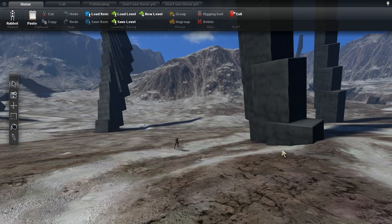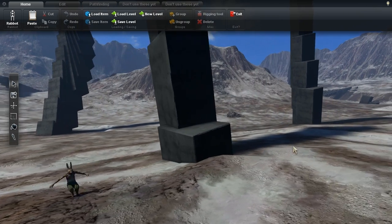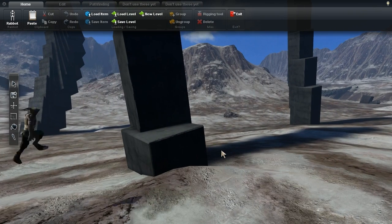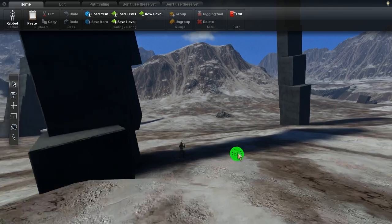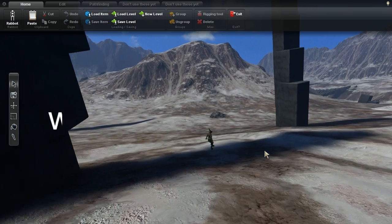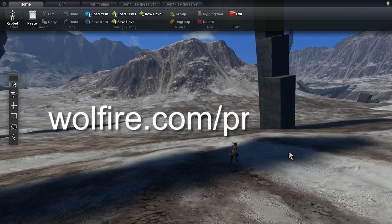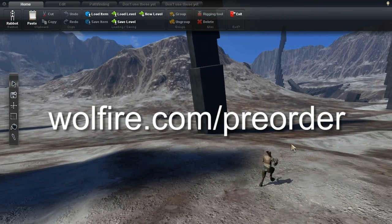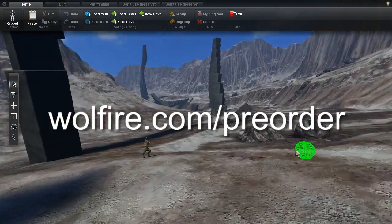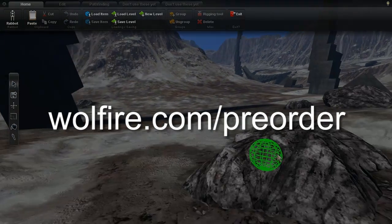That's it for this week. If you'd like to preorder and try the alpha for yourself, you can do that at wolfire.com/preorder. If you'd like to hear about development news as soon as it happens, you can follow me on Twitter at Wolfire.